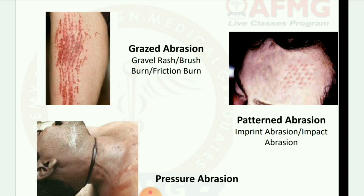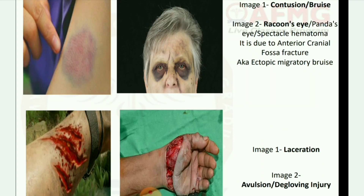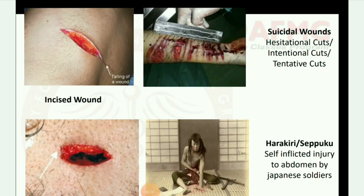Third is pressure abrasion. Image one: contusion or bruise — bluish coloration. Image two: raccoon eyes (panda eye), also known as spectacle hematoma — due to anterior cranial fossa fracture, also known as ectopic migratory bruise. Next image one: laceration. Image two: avulsion and degloving injury — like removing a glove. Next image: incised wound and suicidal wounds, also known as hesitational cuts, intentional cuts, and tentative cuts.